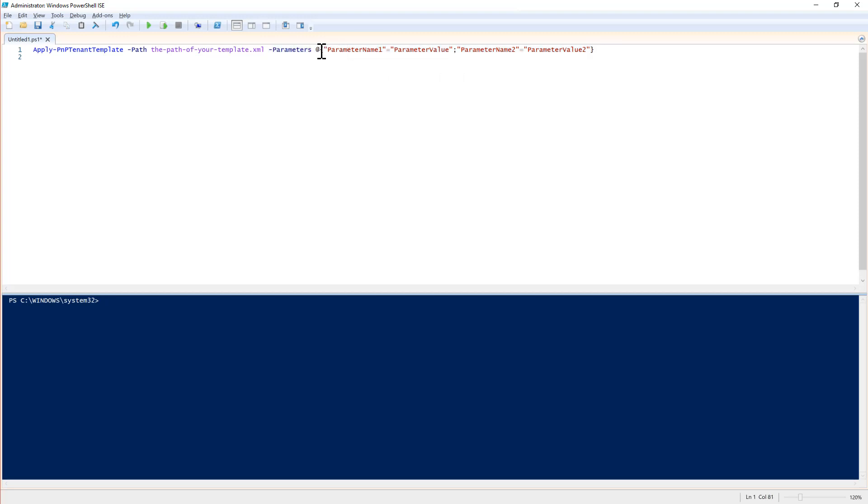So, here we provide the parameter one with its value, parameter two with its value and so on and so forth.